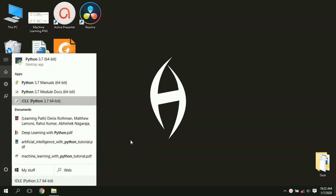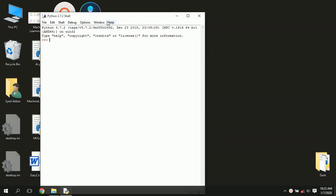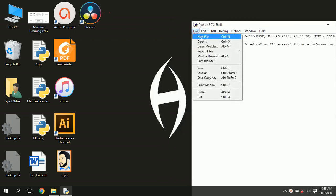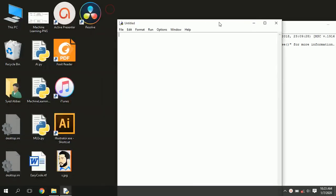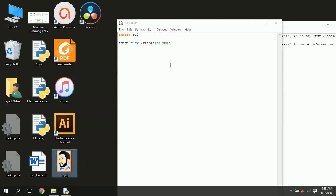Open your Python IDE and create a new file. Import CV2. Read the image and store it in the image variable. Write the name of the image along with its extension. Convert the image from BGR to grayscale and store it in the gray variable.